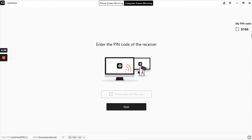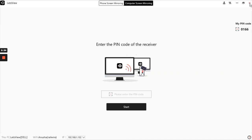You can also share and connect to another PC or laptop by entering the pin code. Thank you for watching. I will keep updating with recent tech updates on our YouTube channel. Thank you.